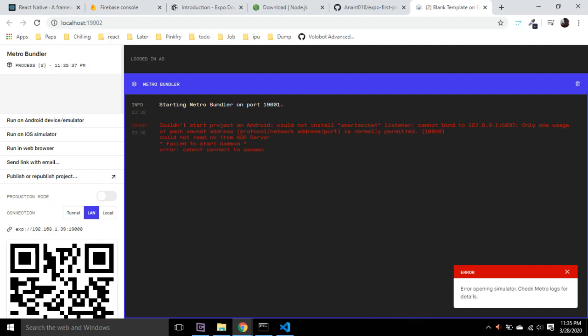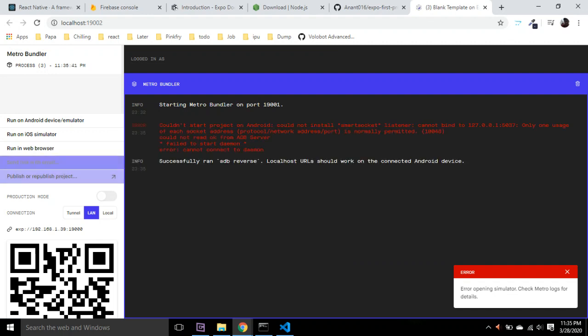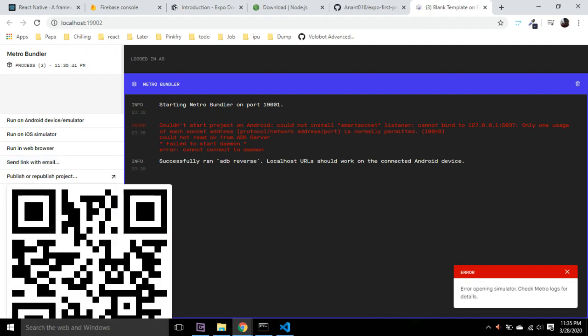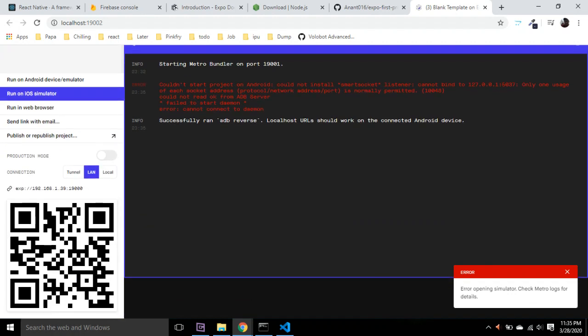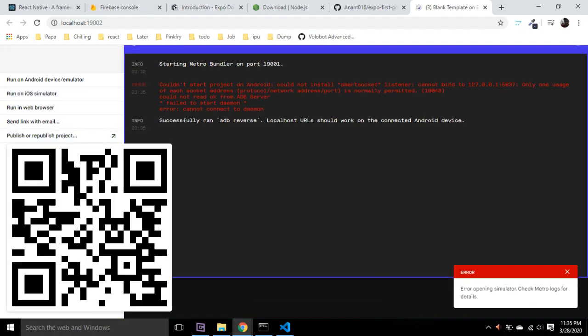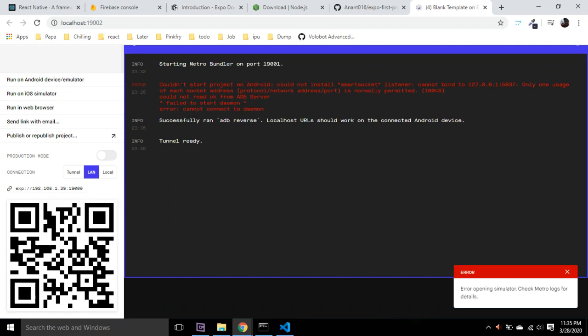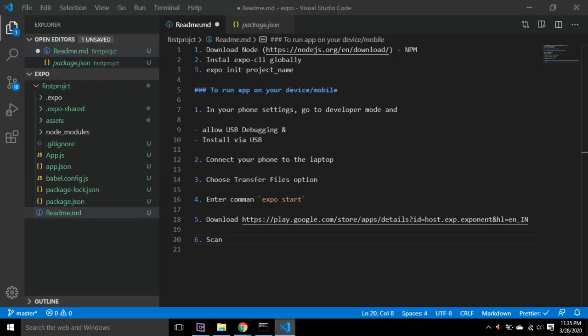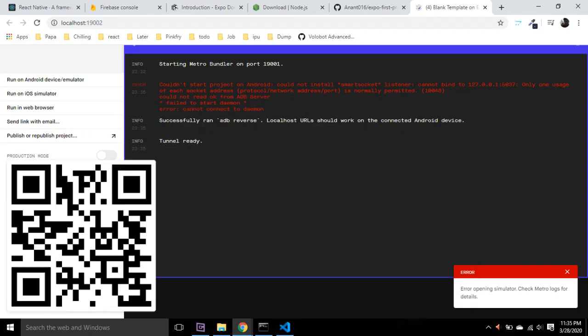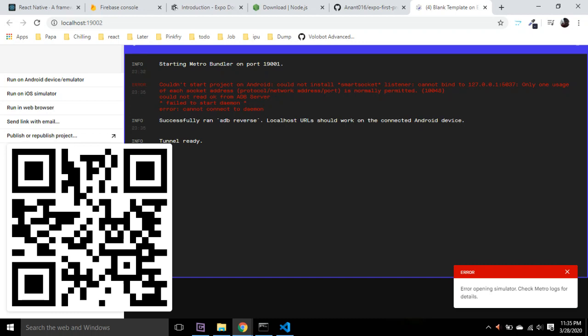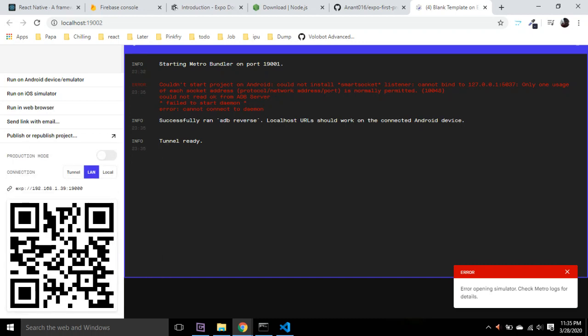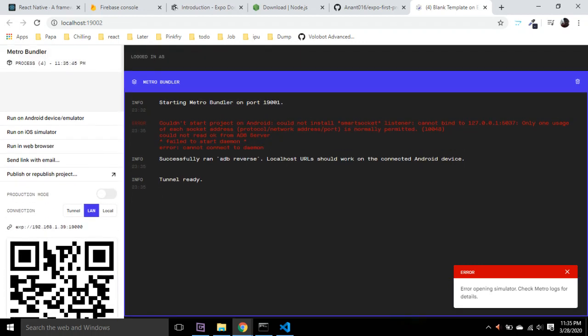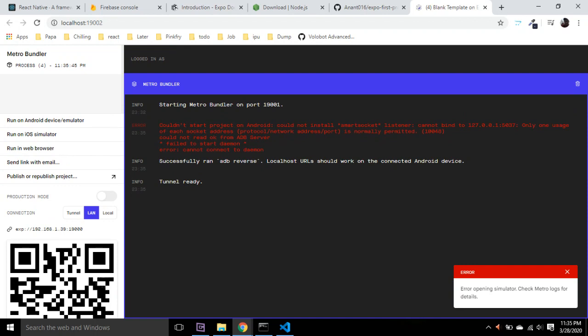Yes, so it's showing an error because we don't have any emulator open, but you have this barcode. Once you have that app installed, you can scan this barcode and the app will be automatically installed and it will function. Okay, so this was the installation part. Let's see you in the next video.